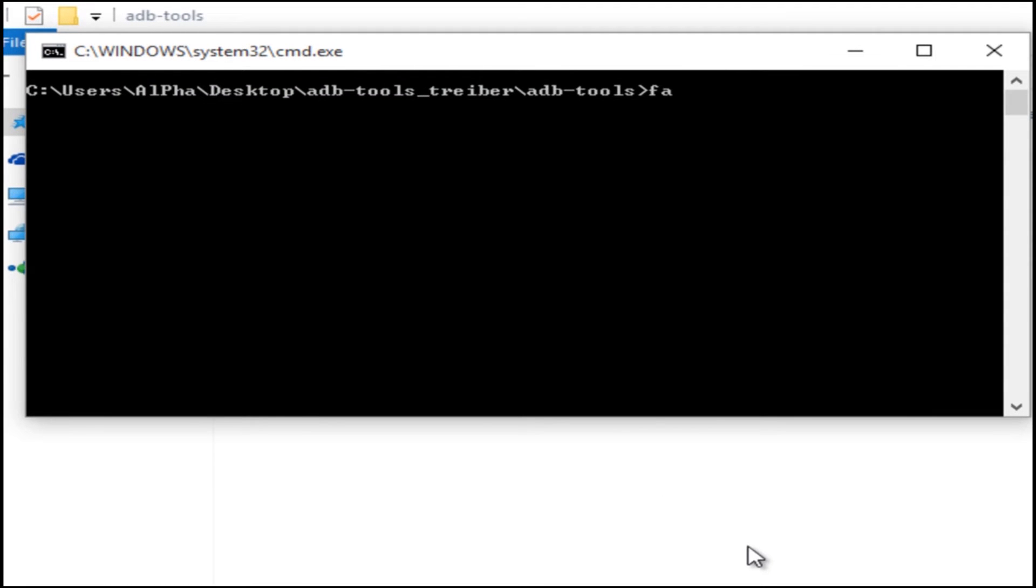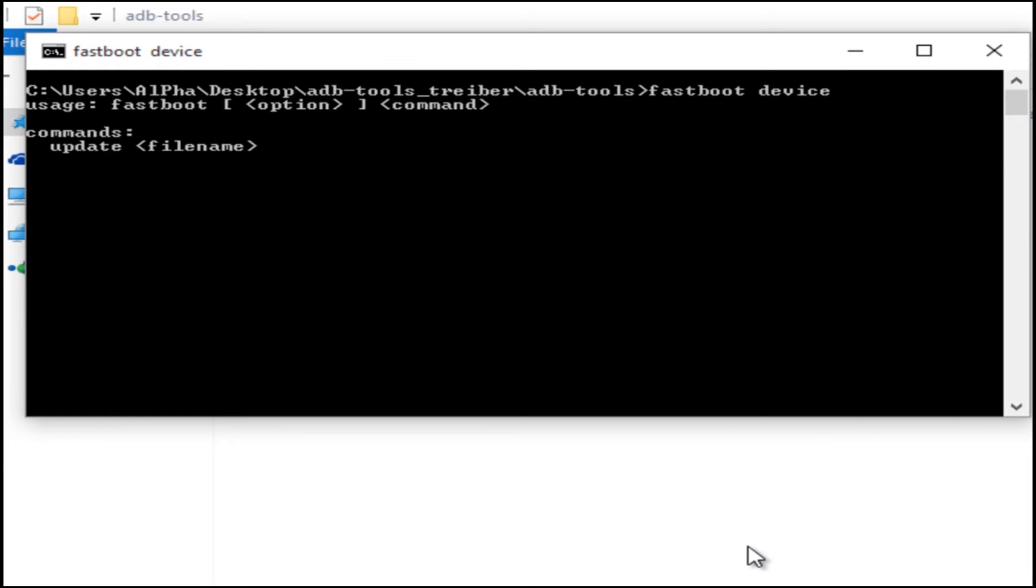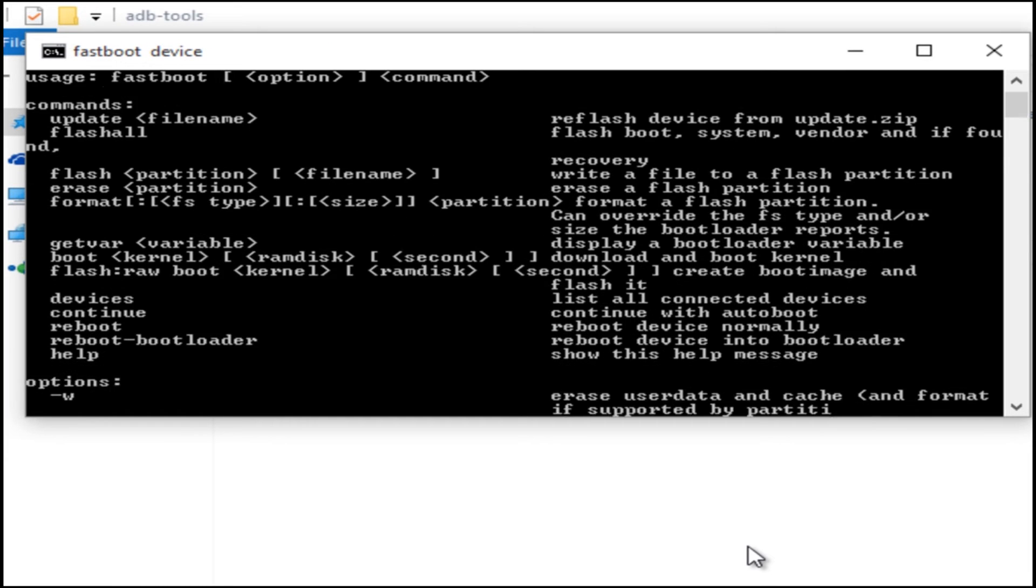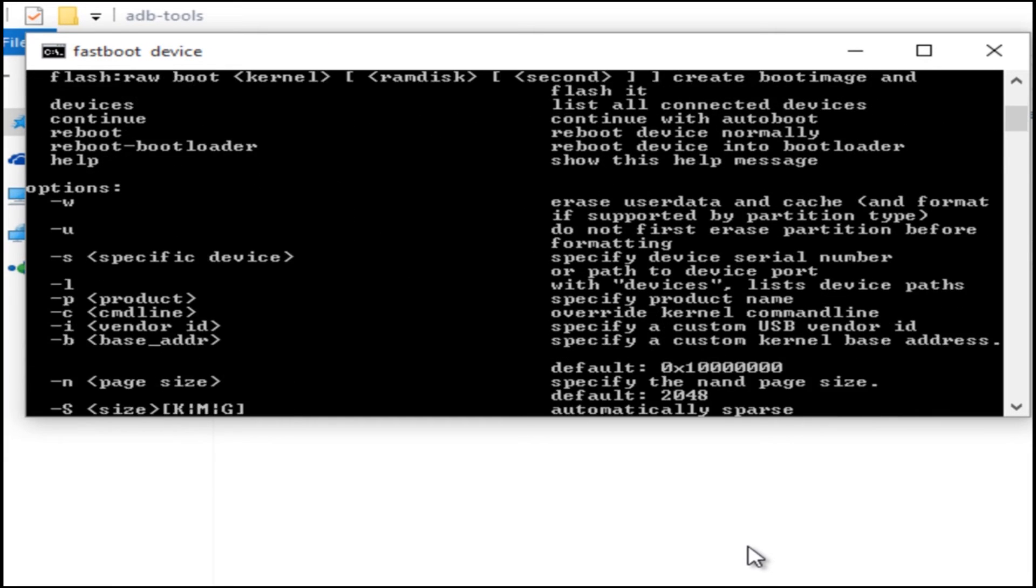Just type fastboot device. If your device is connected properly, you'll see something like this. But if your device is not connected properly or the universal adb-driver setup is not installed properly, you'll find an error like waiting for device.